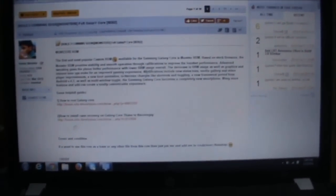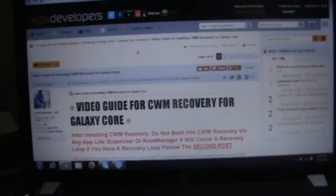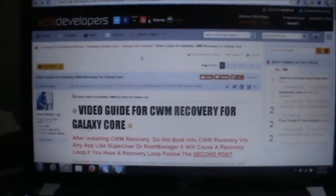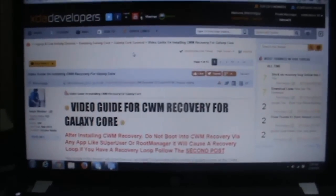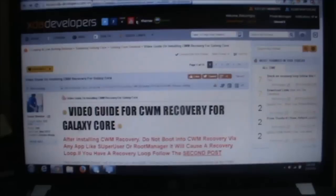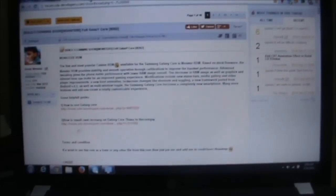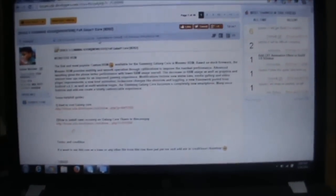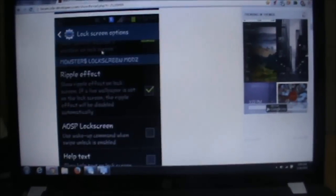First, you must be rooted. The rooting link will be given in the description. Second, you need ClockworkMod Recovery, which can be downloaded from my link in the description. Third, you require the Monster Doll ROM image.